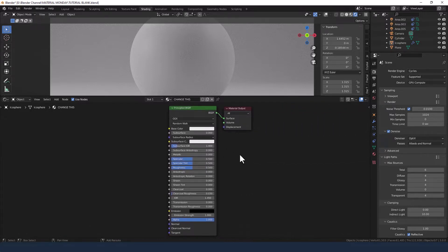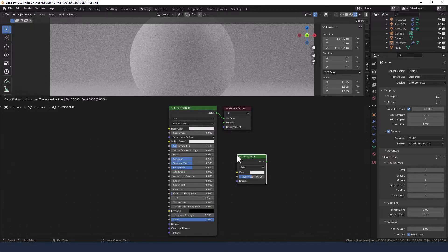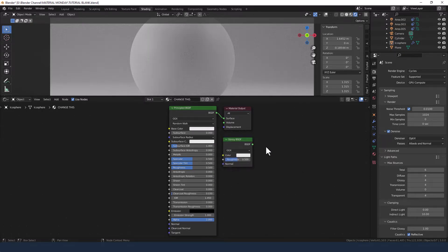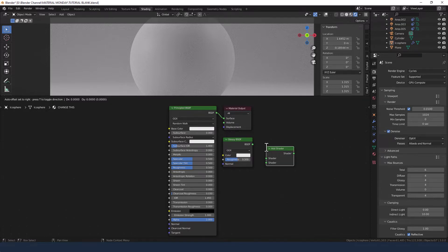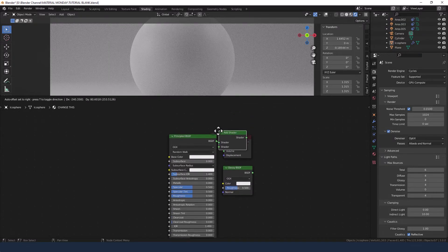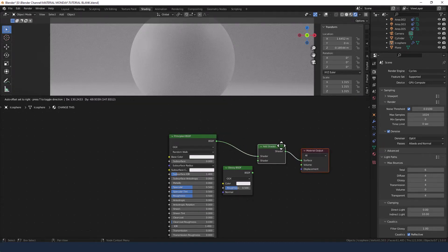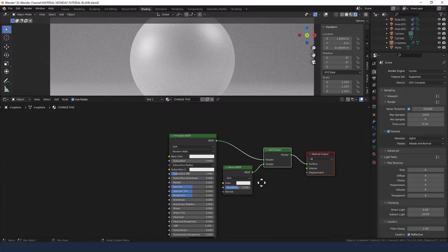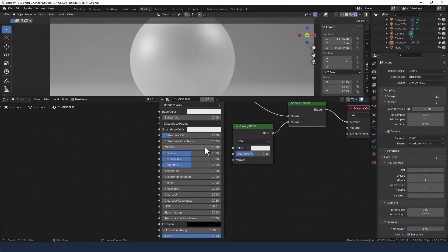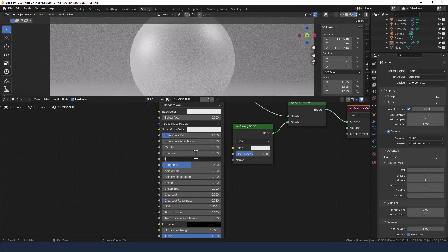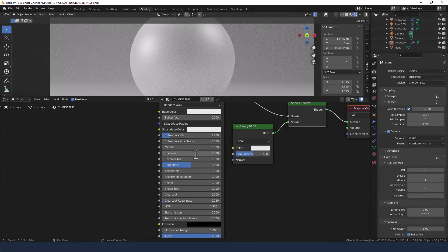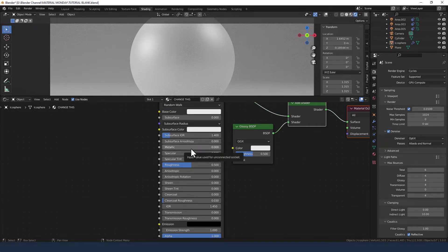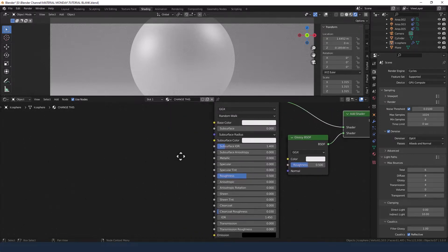Now I am going to add another shader which is a glossy, so press shift A to search for that, and to mix that together or to get them together I'm going to add them as opposed to mix them. So plug that in. Right, now on the principled shader, specular we're going to drop to zero and the tint, roughness and the metallic, we're going to control some other ways so we'll come back to those in a while.